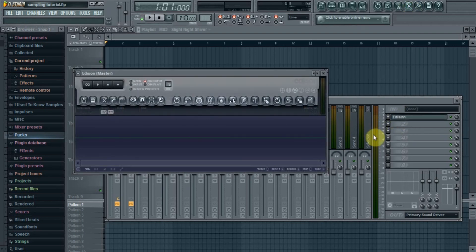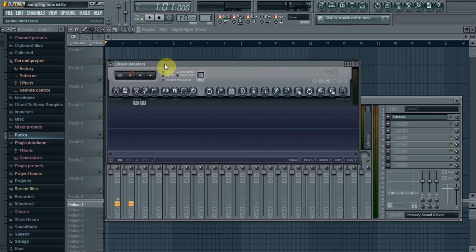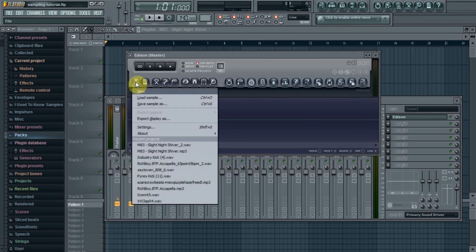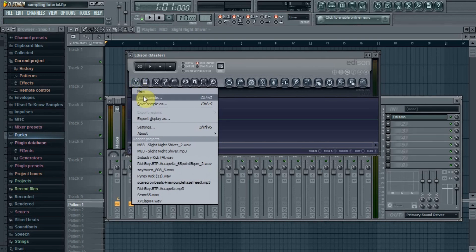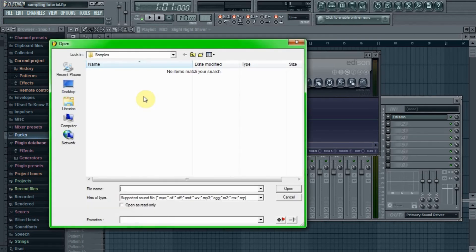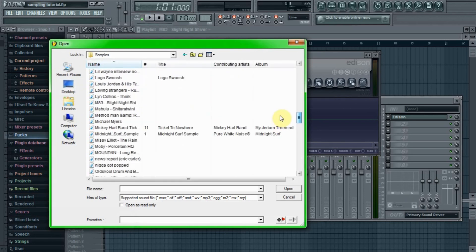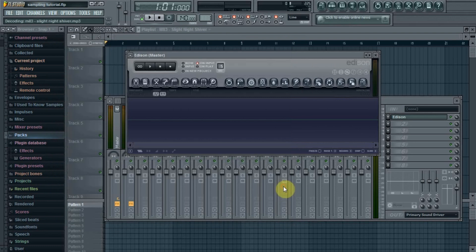As you can see, from this menu right here, the disk image, you just got to click that. Go to load sample. Please do not ask me where I get my samples from. I'm going to use this one for the tutorial.